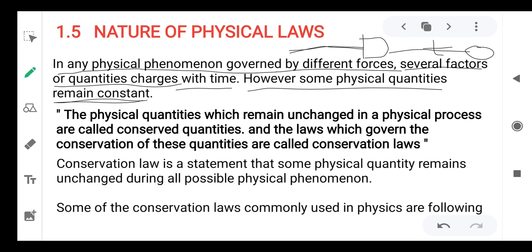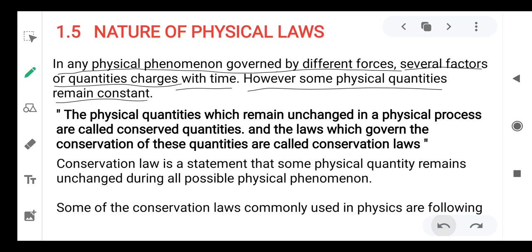Energy can neither be created nor be destroyed. Energy changes form but remains constant overall. Physical quantities that remain constant do not change with respect to time. We discuss which quantities remain constant even when we apply some forces or factors on a system.